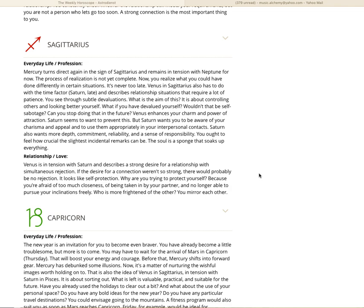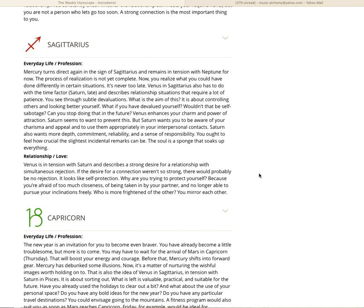Venus in Sagittarius also has to do with the time factor, in square to Saturn, right? And describes relationship situations that require a lot of patience. You see through the subtle devaluations. What is the aim of this? It is about controlling others and looking better yourself. When you devalue someone else, this is what you're doing. What if you have devalued yourself? Wouldn't that be self-sabotage? Can you stop doing that in the future? Venus enhances your charm and power of attraction. Saturn seems to want to prevent this. But Saturn wants you to be aware of your charisma and appeal and to use them appropriately in your interpersonal contacts.